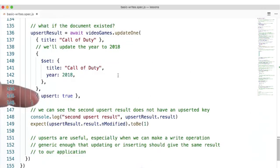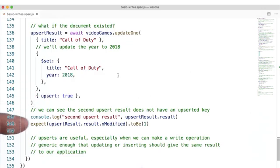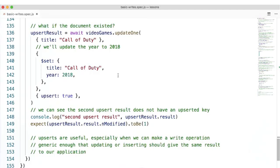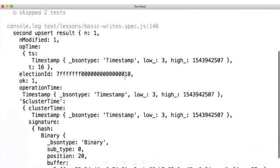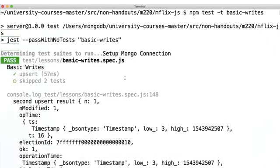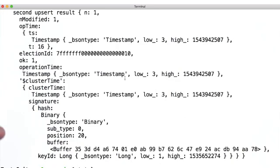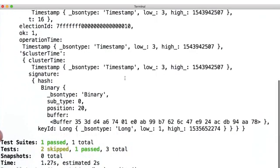Then, we'll console log out the result of that update operation and expect the upsertResult.result.nModified is one. We see a lot of information printed out, but if we scroll up through this output, we can see nModified is one, and there is no upserted key in this object.